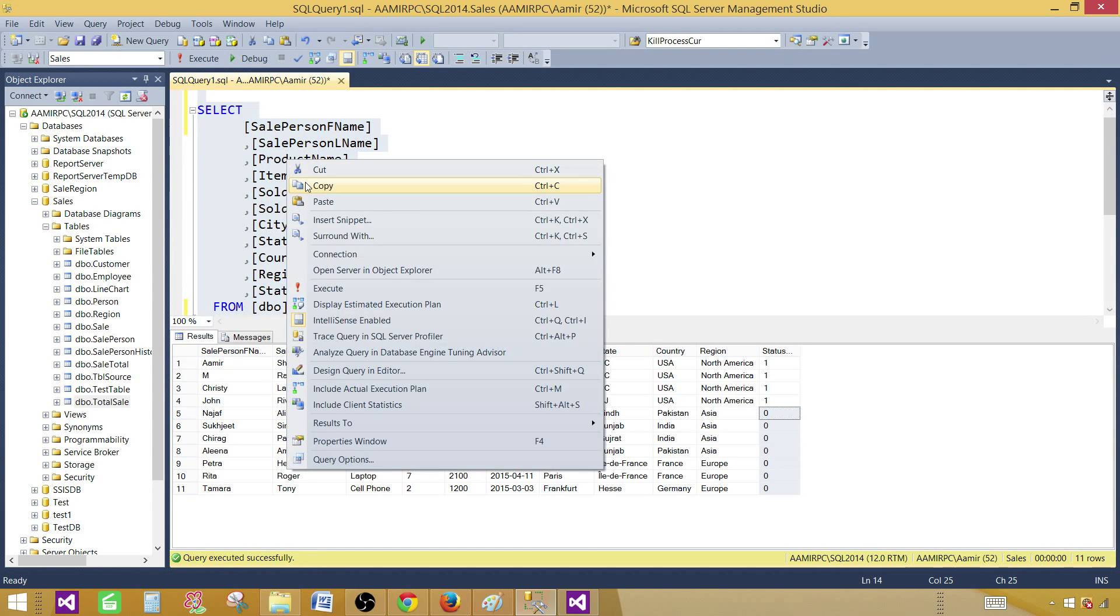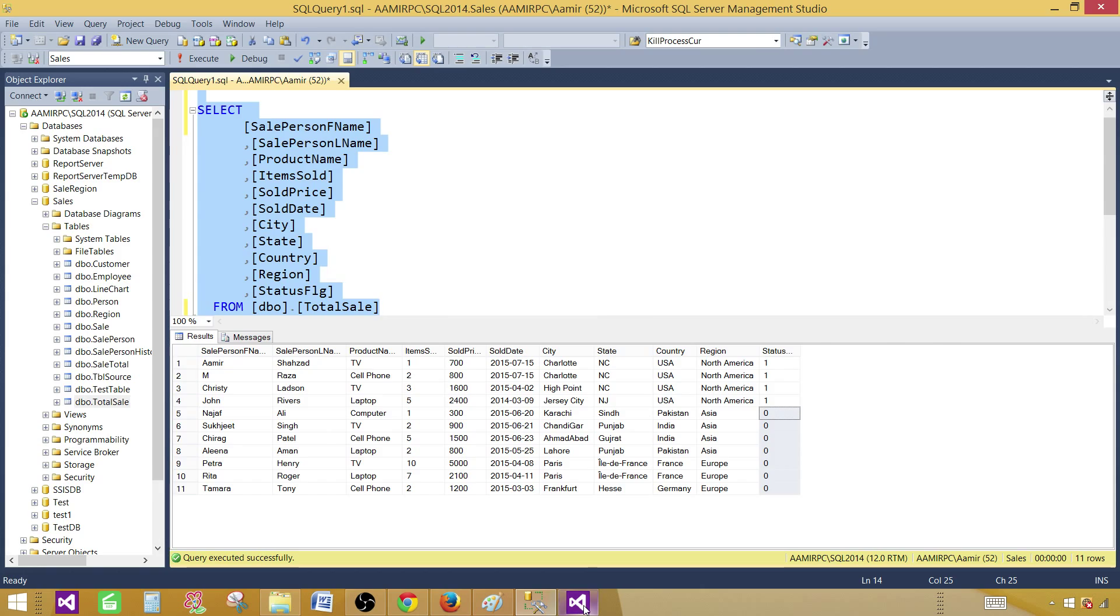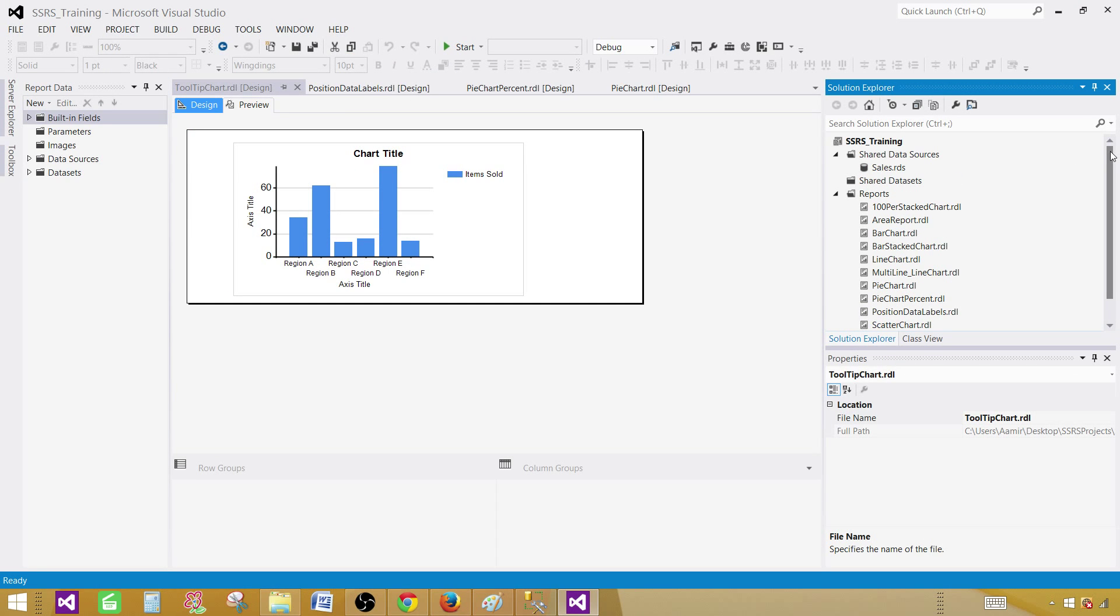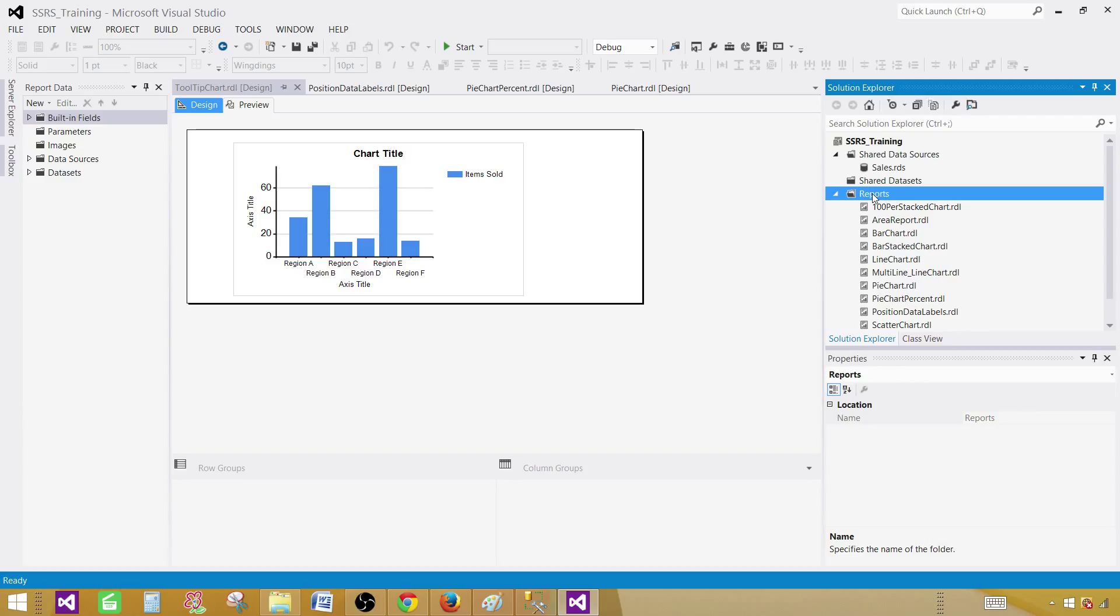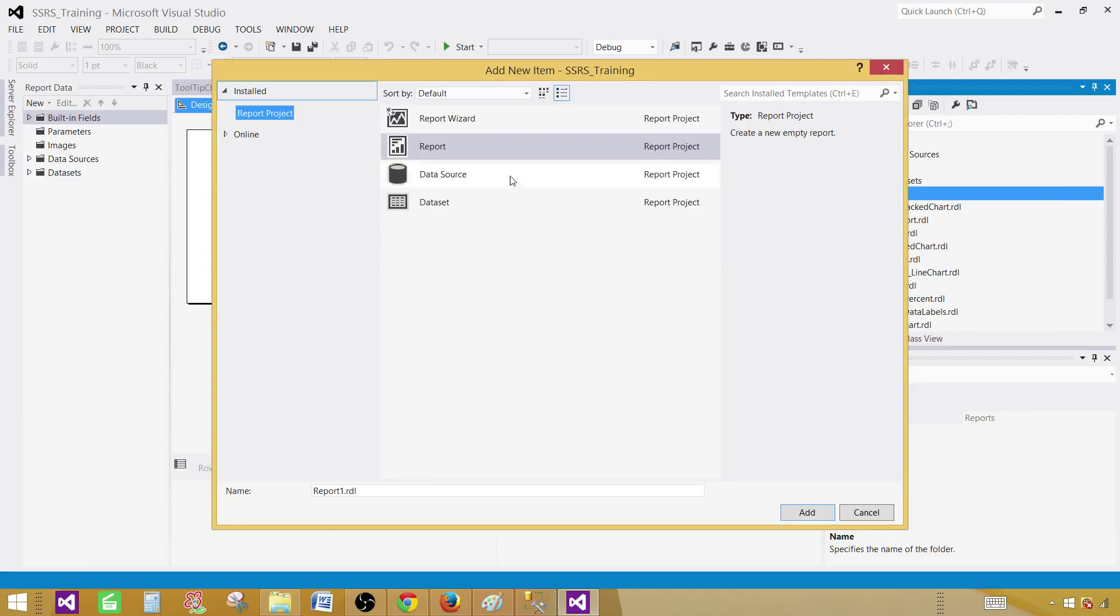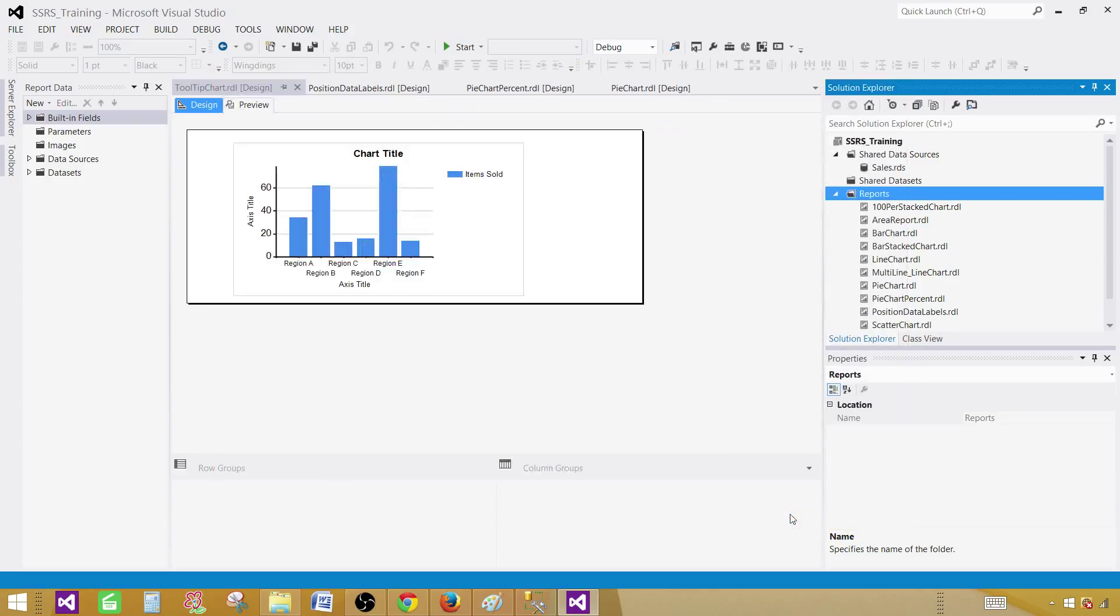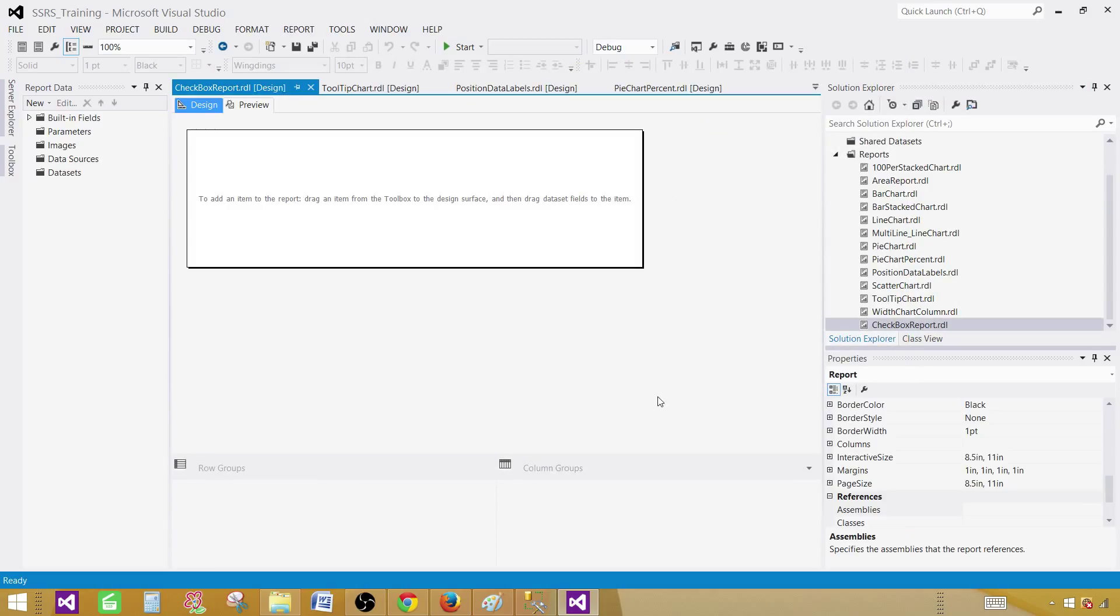So let's copy the query, go to SSDT, SQL Server Data Tools. I already have an SSRS project open. Click on the reports tab, add new item. Click on the report and then provide the name. Let's call this one checkbox report. Click on add. Empty report will be created.